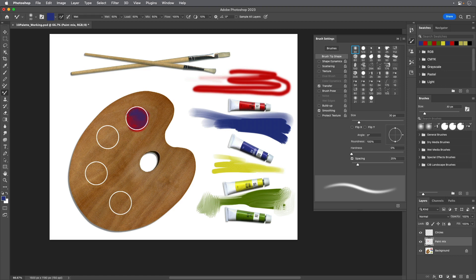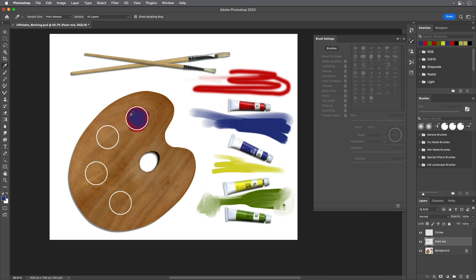Use the Eyedropper tool to sample the purple color from the circle you just painted and then paint in the next circle.